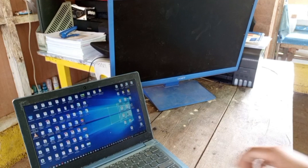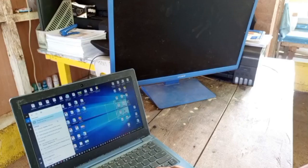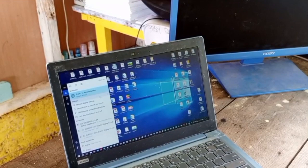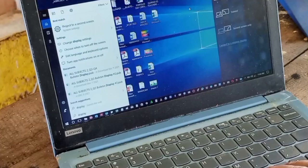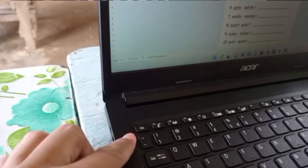Sunod, ang gagawin natin is search natin yung project or yung display settings. Hanapin natin yung 'Project to second screen.' So let us click, and then we will choose yung 'Duplicate.' Connected na siya — boom! Dual display na po siya.